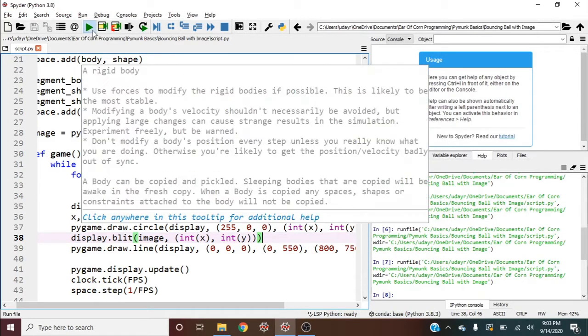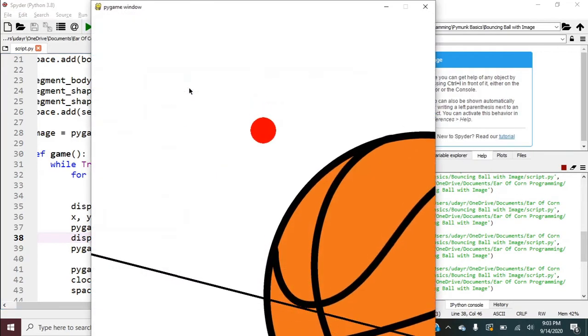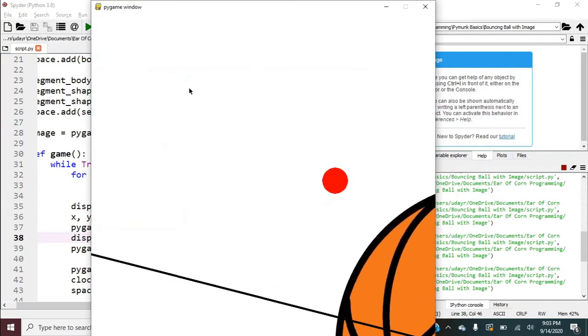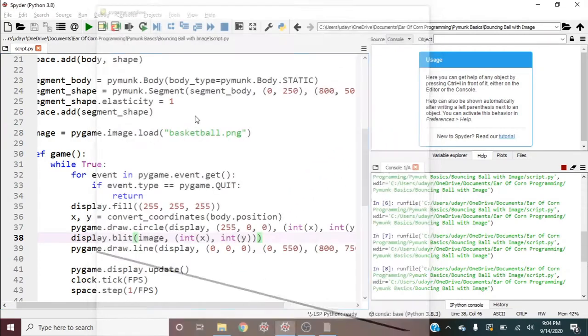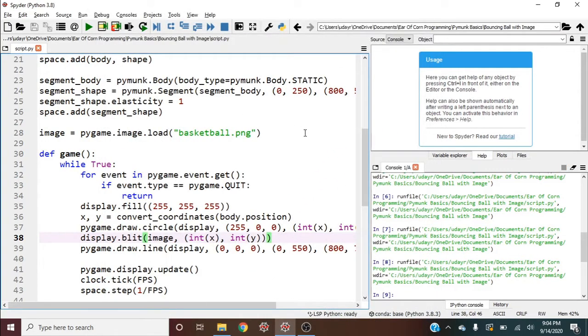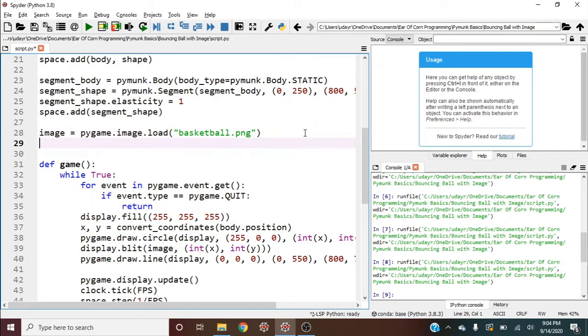So let's go ahead and run this and see where we're at. And okay, so clearly that image is a little too big.